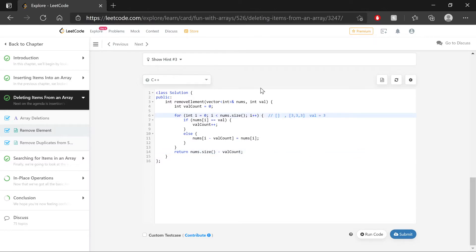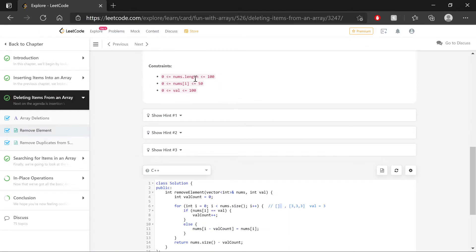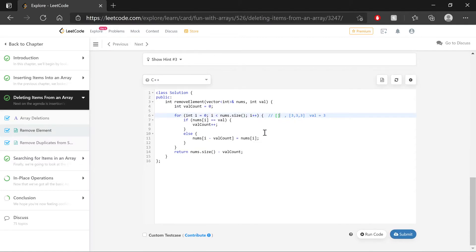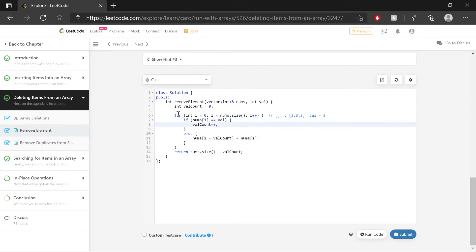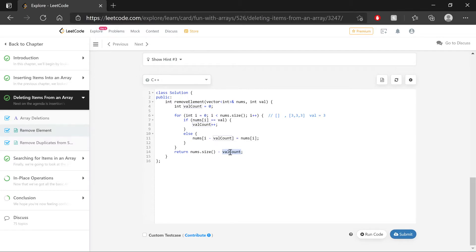Now looking over this code, I want to make sure it's good for some edge cases. These constraints here indicate that we could potentially be given an empty array. So does that work for that edge case? Well, yeah. In that case, num's size is going to be equal to 0. i is already set to 0, and 0 is not less than 0, so it never goes into the for loop, and it simply returns num's size minus valcount, which in this case is 0. So 0 minus 0 is 0, and this should work. So empty arrays are taken care of with this code.